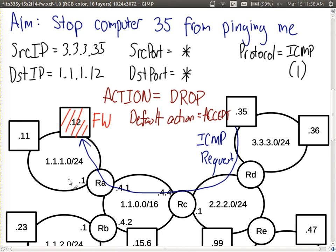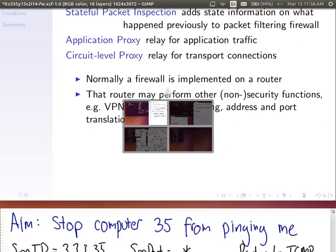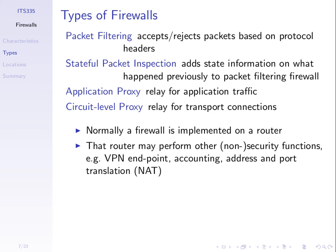We're out of time for today. Next lecture we'll go through more examples and write more rules using this format to build up more complex firewalls.